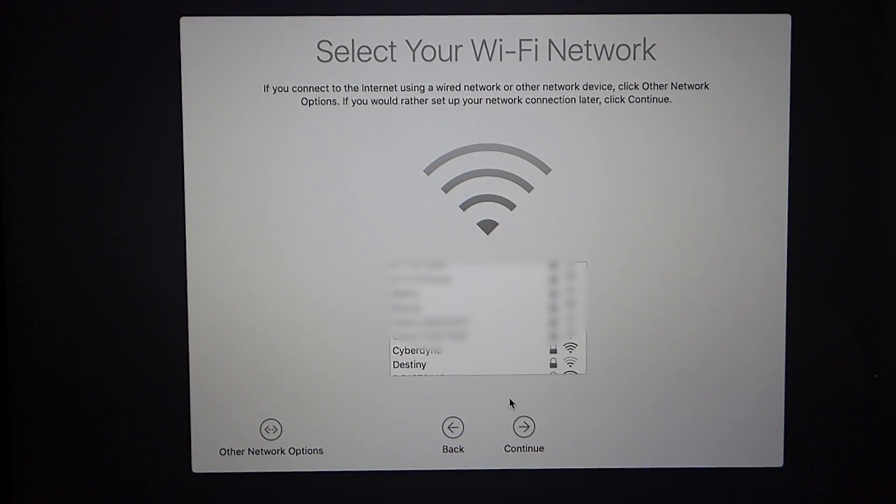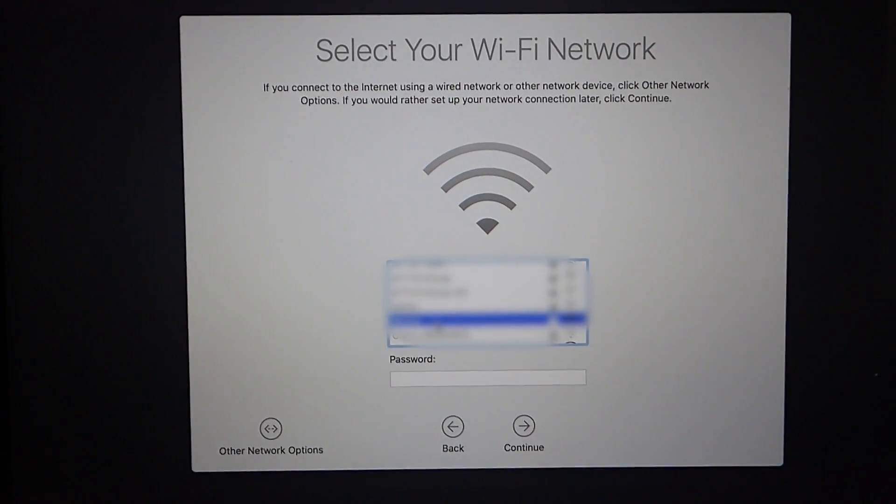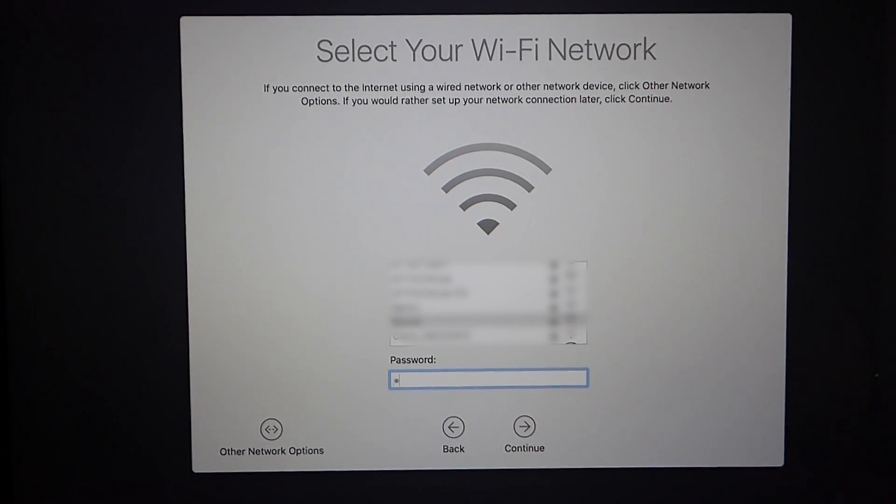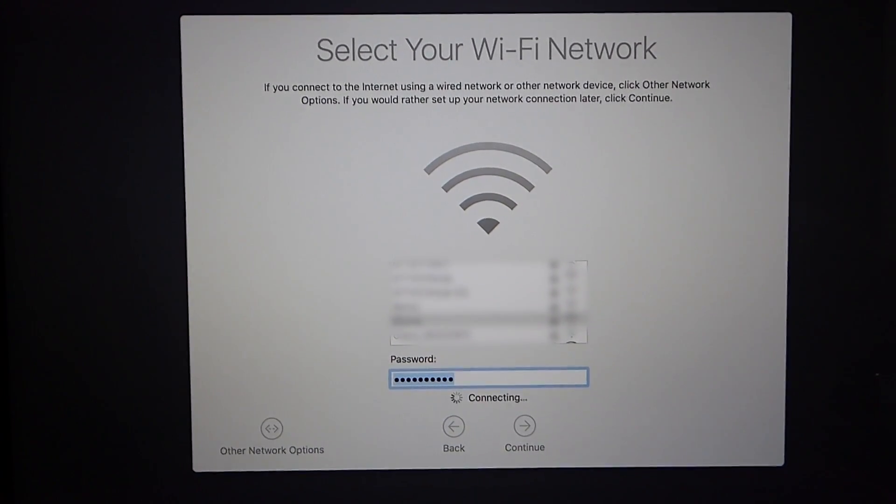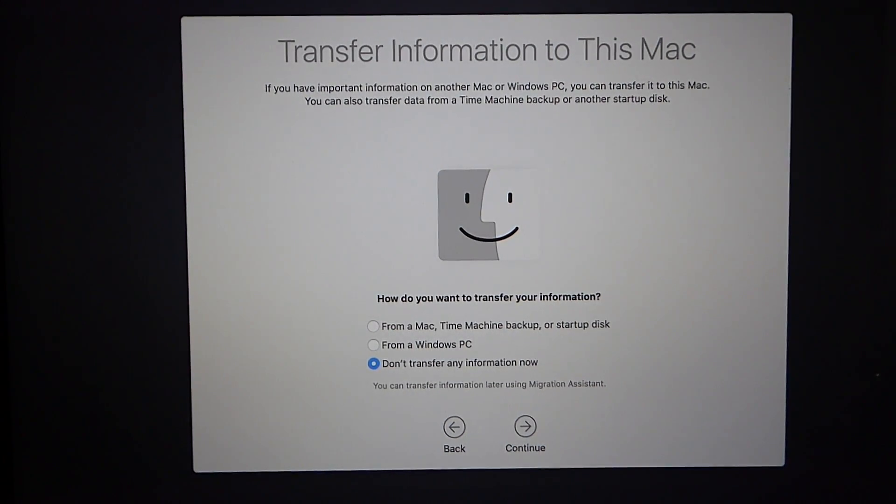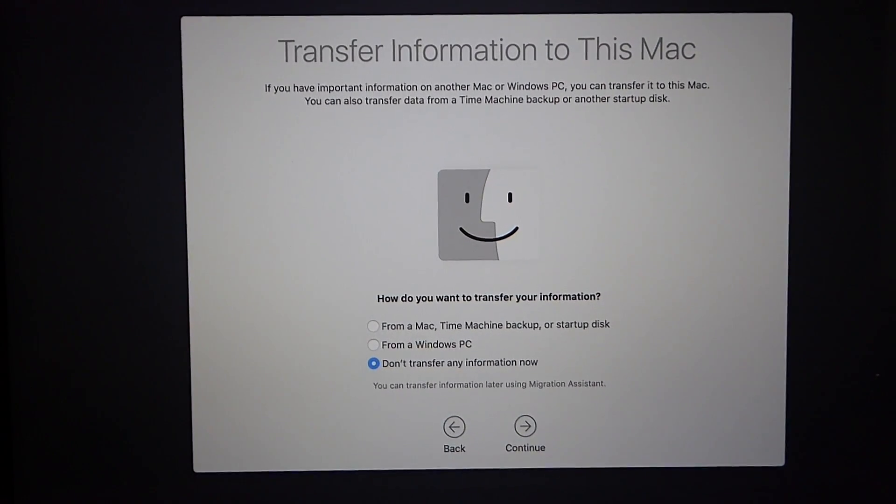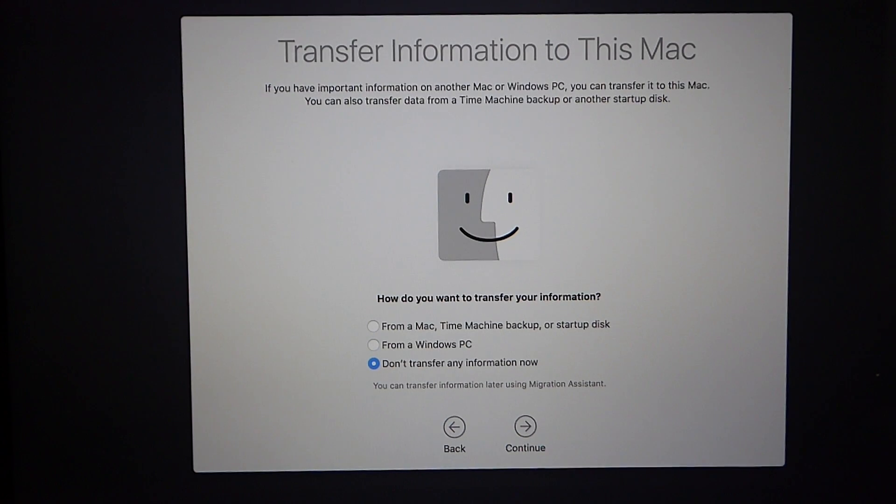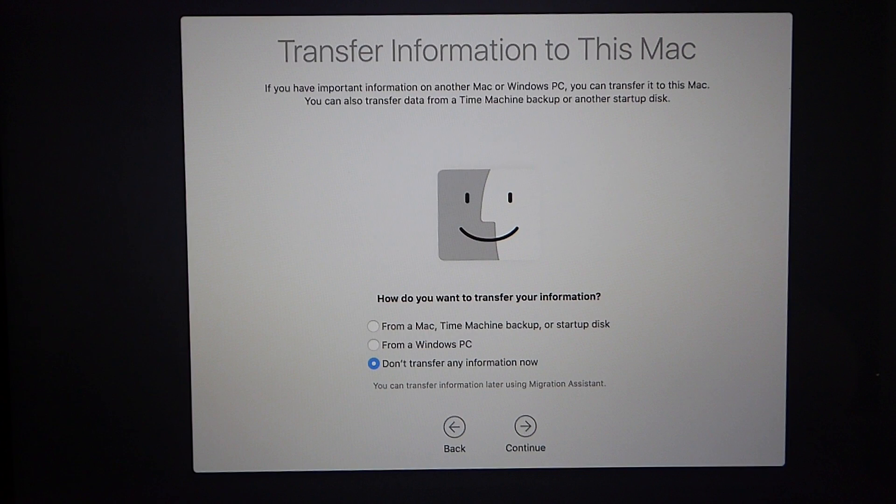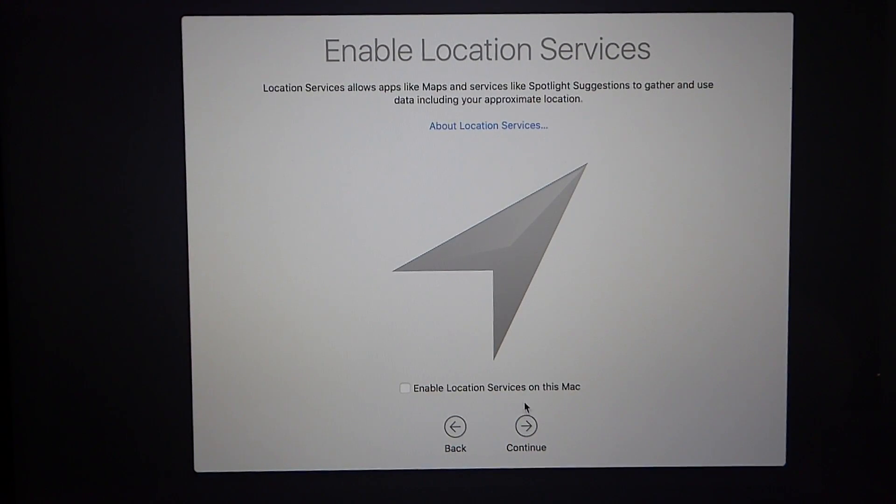Next we're going to select our wifi network which of course I blurred out for safety and privacy reasons we're going to go ahead and put in our password. Once it's done connecting to the network it's going to ask you if you want to transfer your information to this Mac. You can transfer from a time machine backup or a start up disk or you can transfer all your information from a Windows PC. I'm going to select don't transfer anything now because I want to have this installation clean. So we click continue.